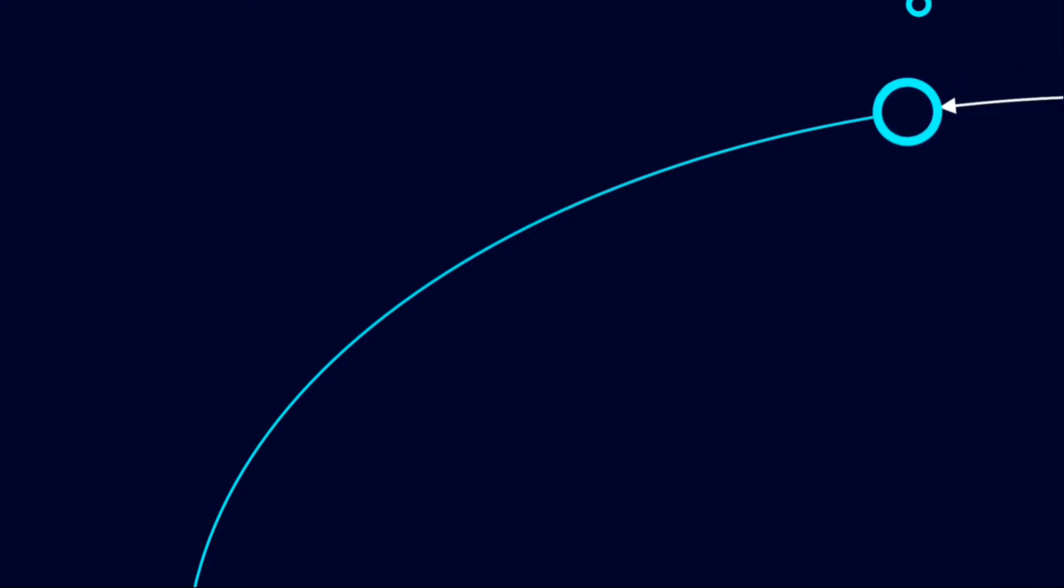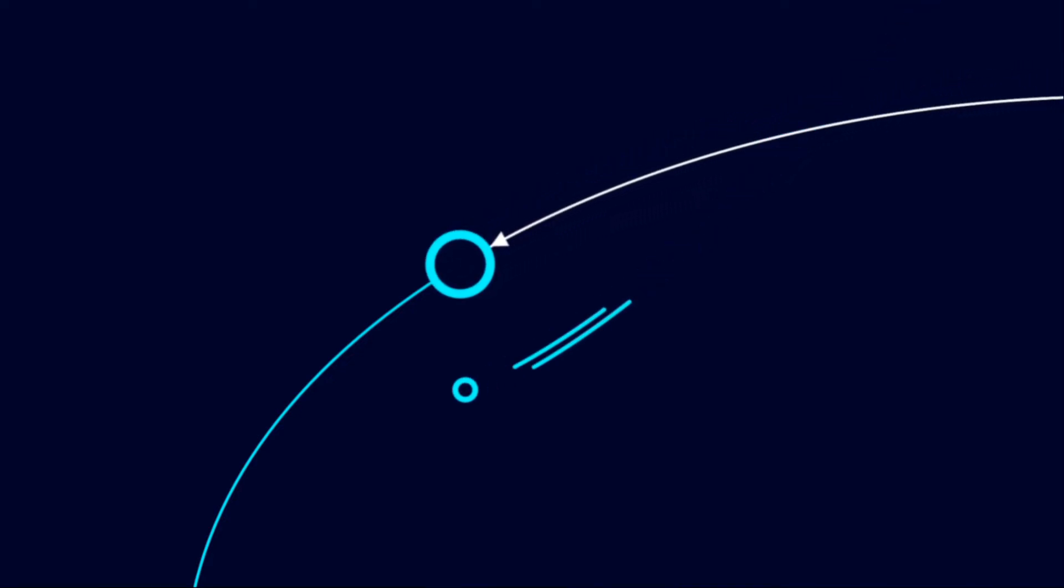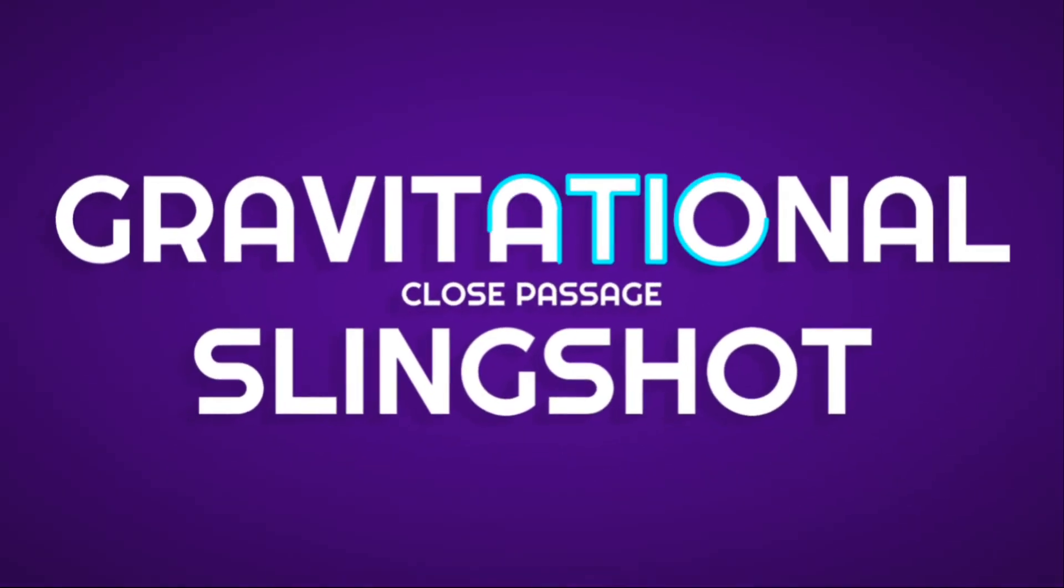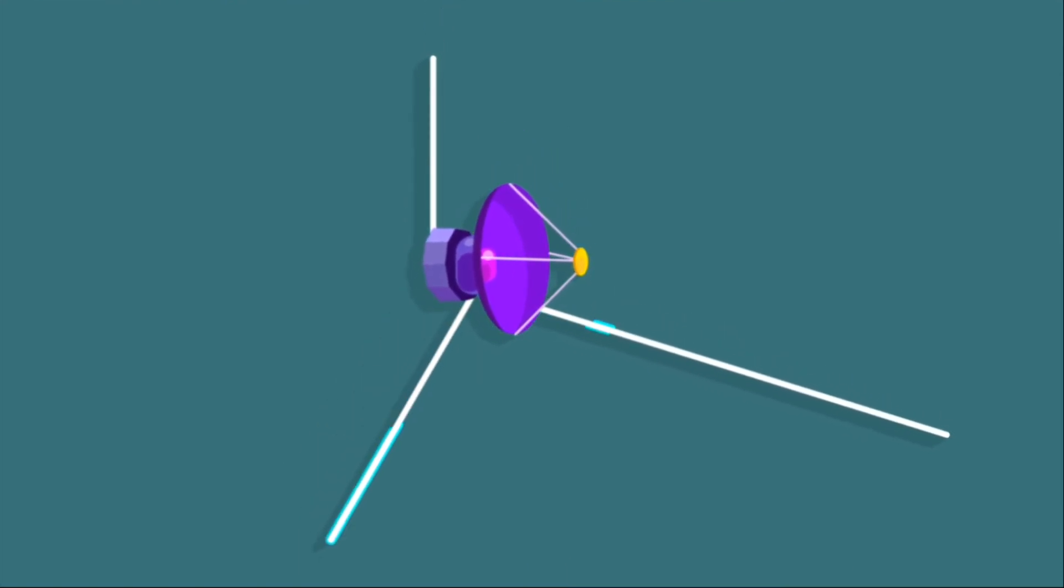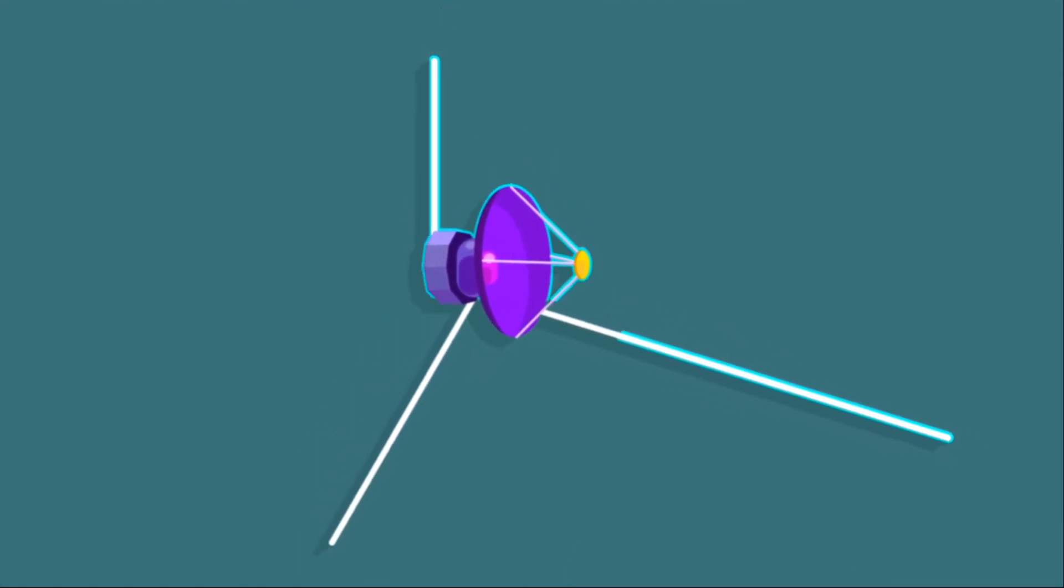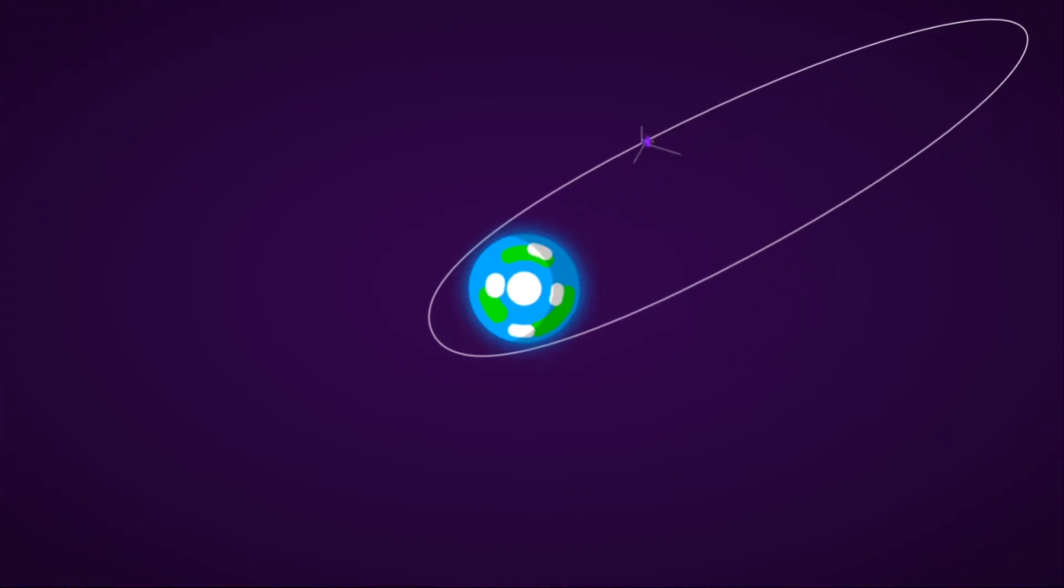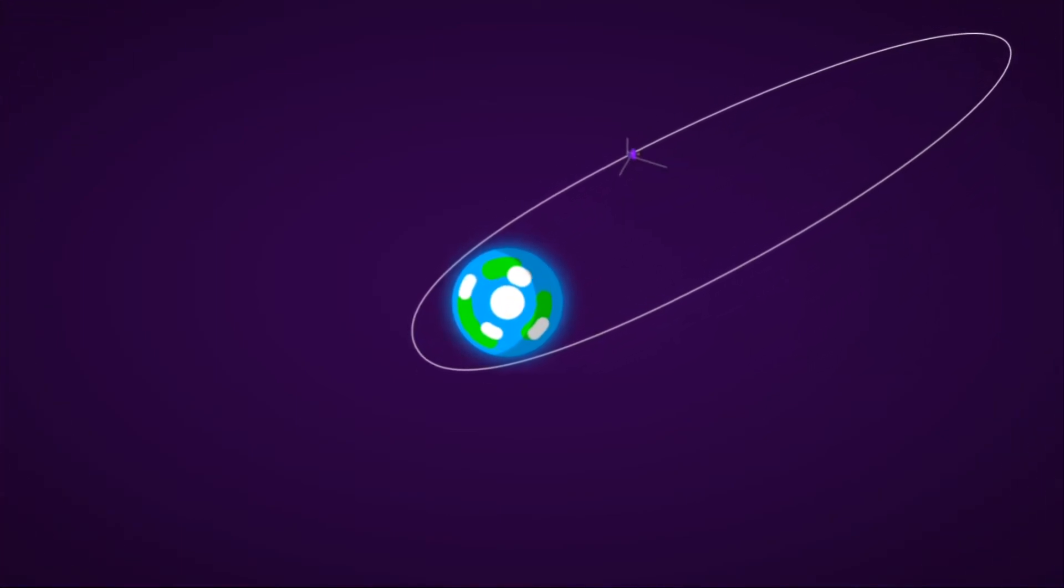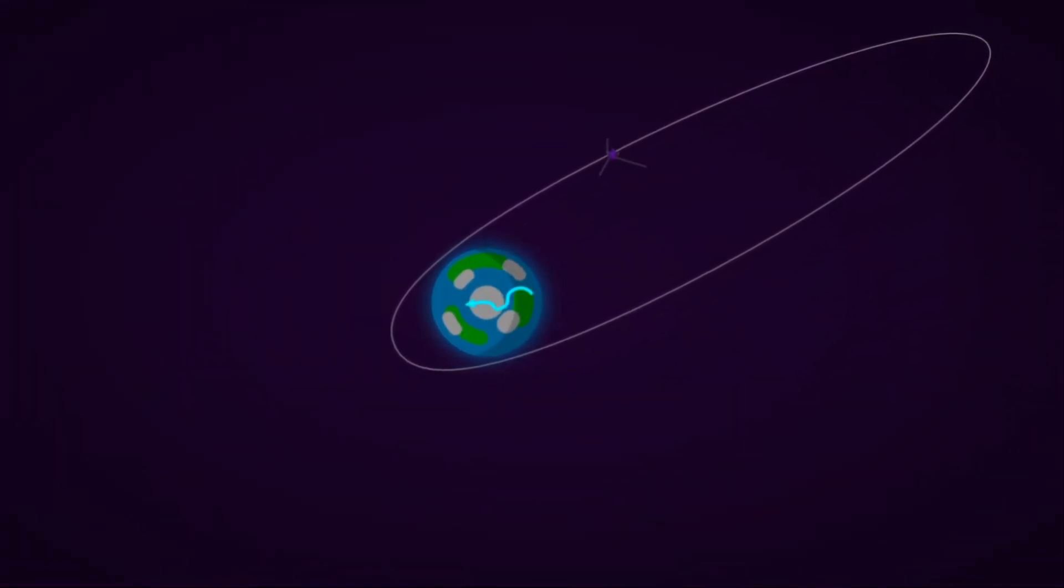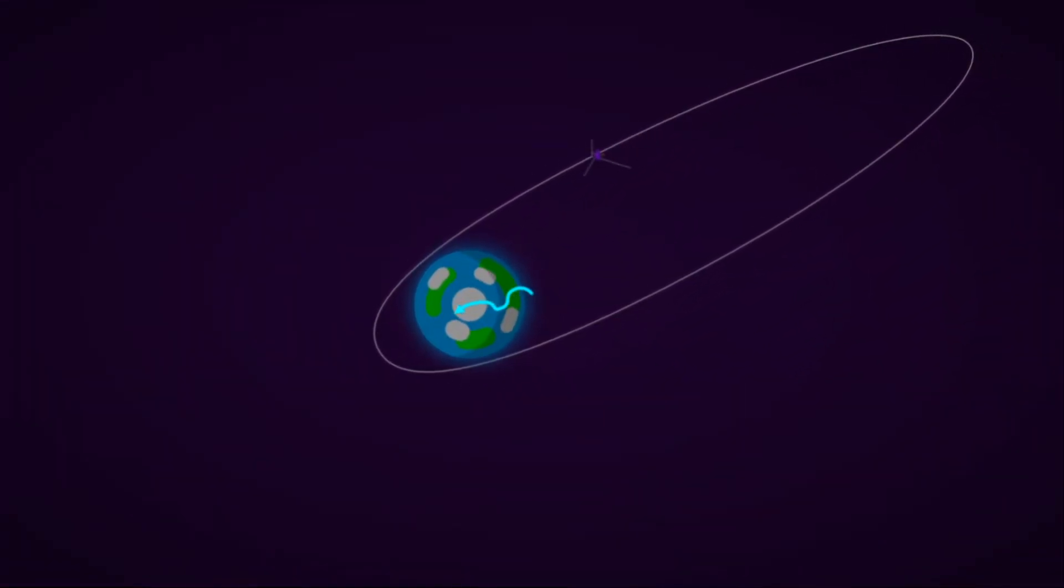A well-known technique for two orbiting bodies to change momentum and change their velocity is with a close passage or gravitational slingshot. This type of maneuver has been extensively used by interplanetary probes. Consequently, the Earth receives an opposite and equal impulse, although this did not have any measurable effect due to Earth's mass.